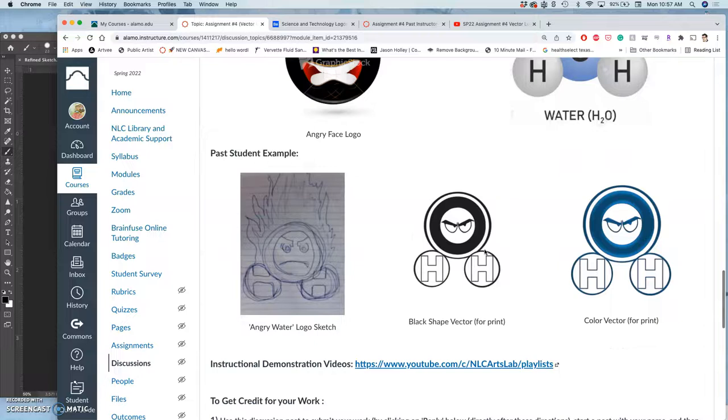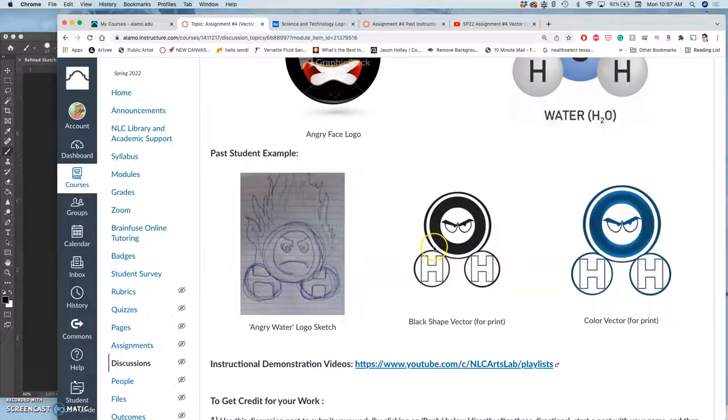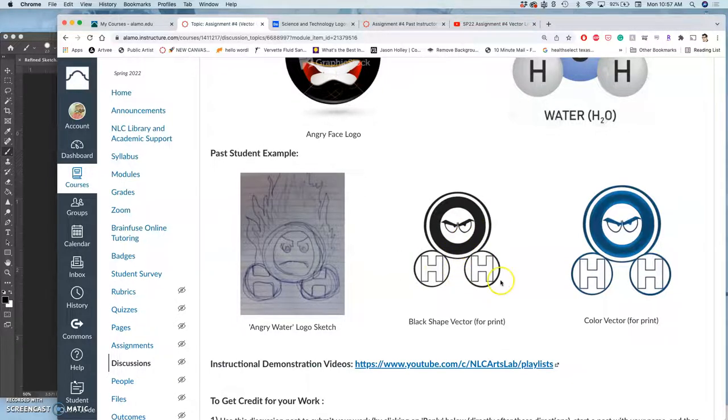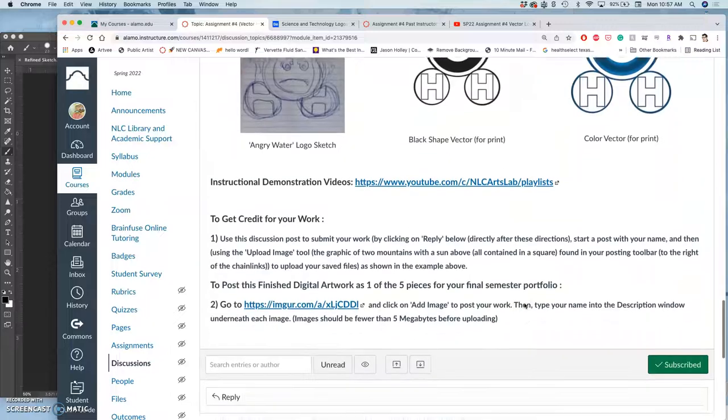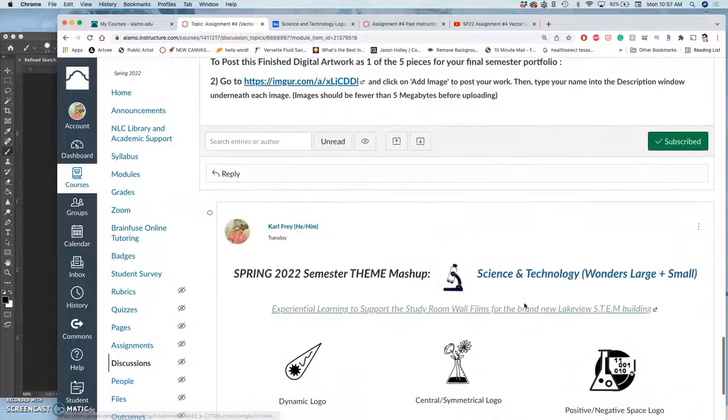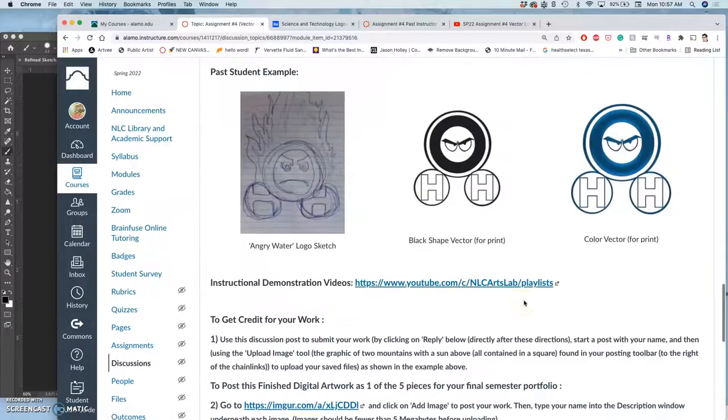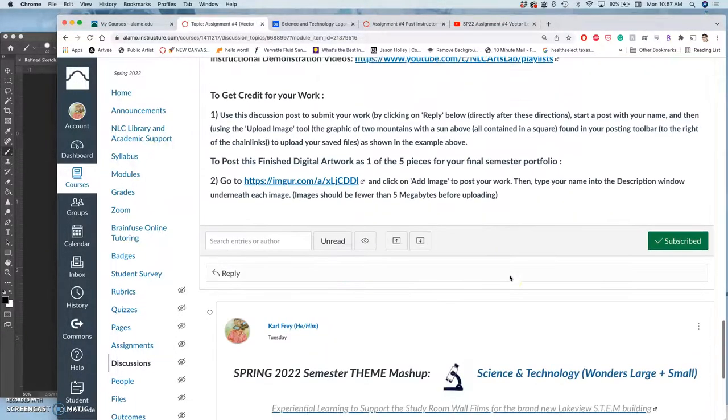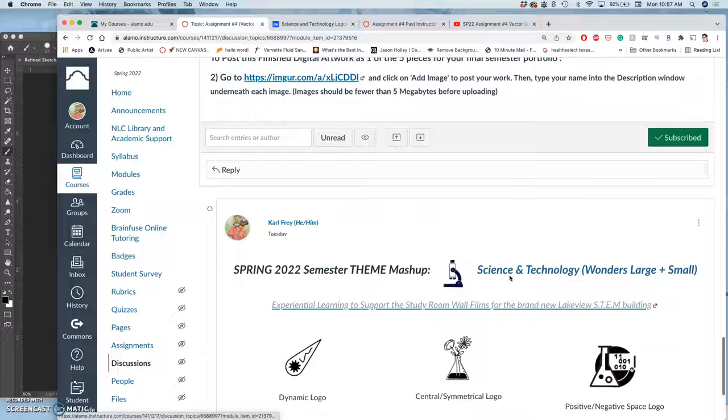This is a good past student example. Here's their refined sketch, this was the vector that came from it. It got simpler and simpler with each step, which often happens, and then this was the color version of that vector. That was for a mashup called Angry Elementals, but it relates to science.